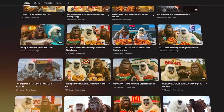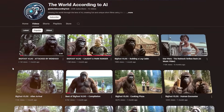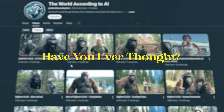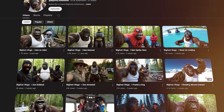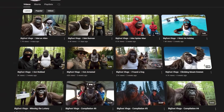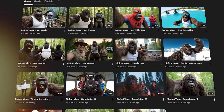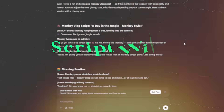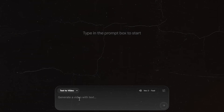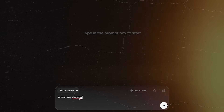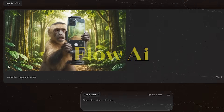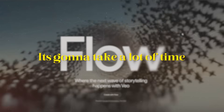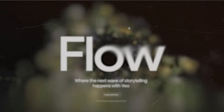We've all seen these viral monkey vlogs on the internet getting millions of views. Have you ever thought about how they post such long videos on a daily basis? If you're thinking about the conventional method — generating the script with ChatGPT and then generating every single clip with Flow AI — that's not going to work because it takes a lot of time and is not convenient.